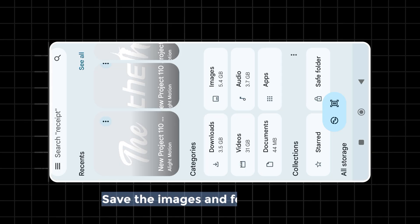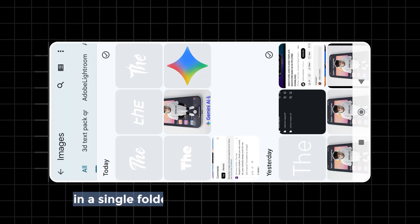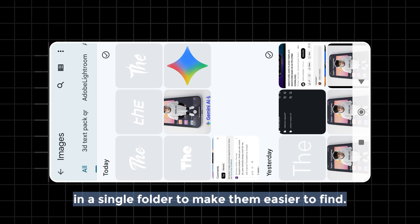Save the images and fonts together in a single folder to make them easier to find.